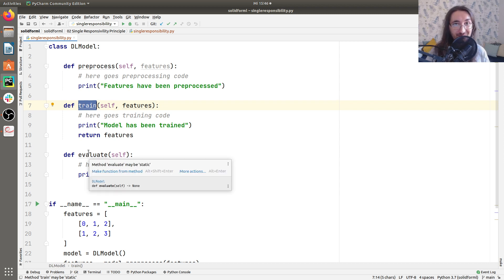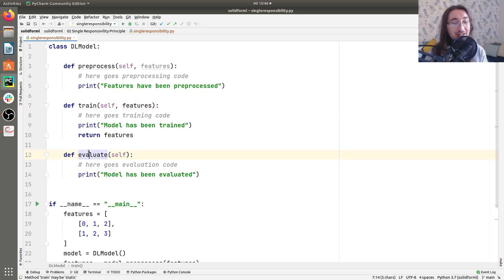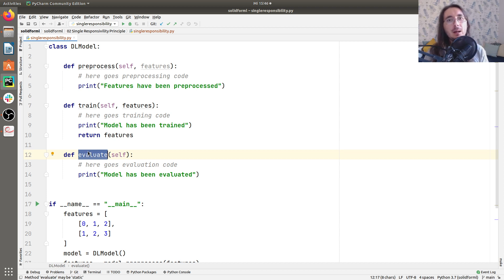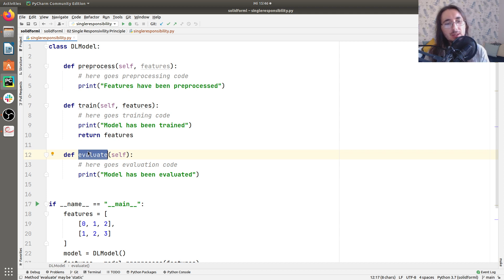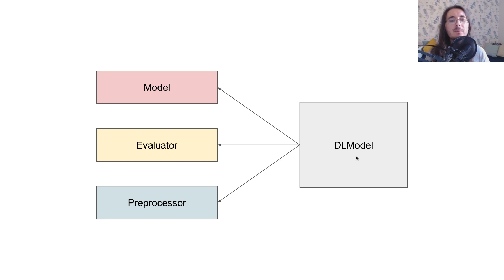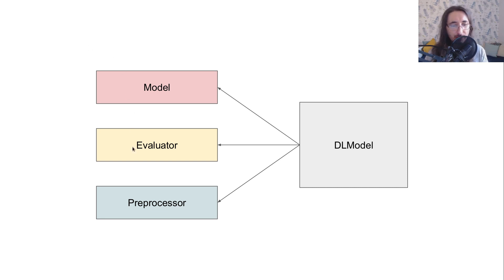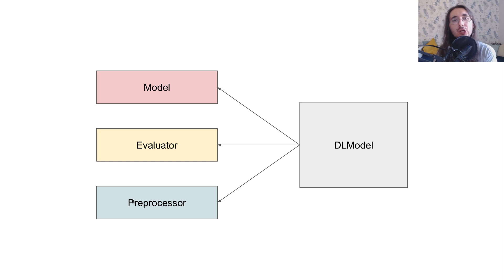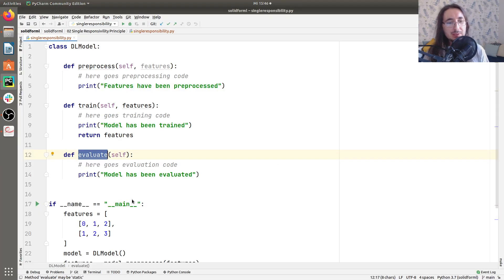And DL model, should it be responsible for evaluation? Well, no, it's not really its responsibility. It's its main functionality. So here I have like a simple graph that explains that. So DL model, it's serving three different actors. The model itself, the evaluator, actor, and the preprocessor. So it's inherently going against the single responsibility principles.